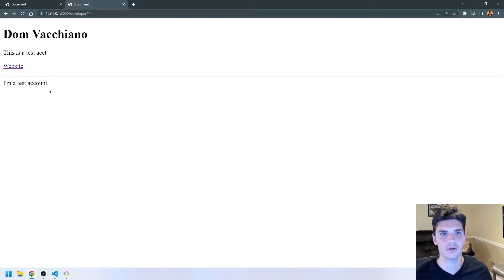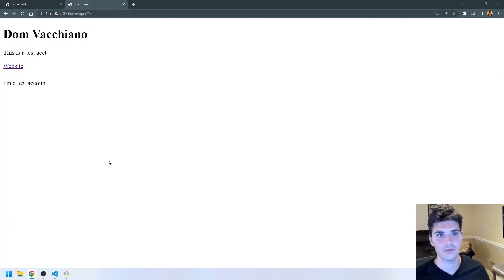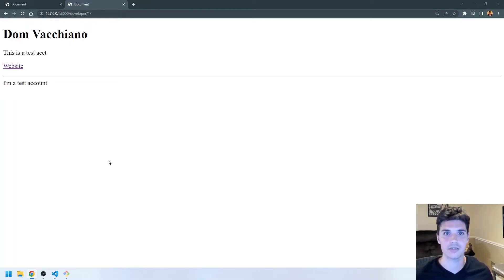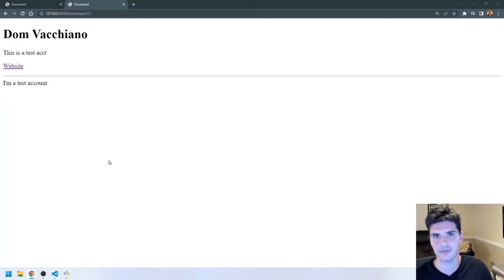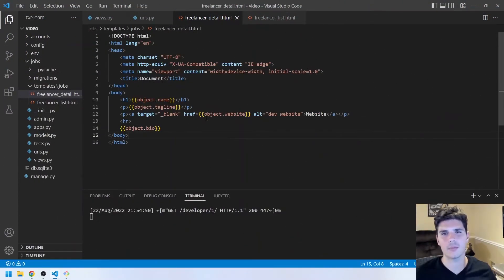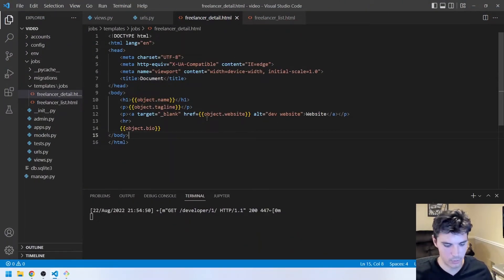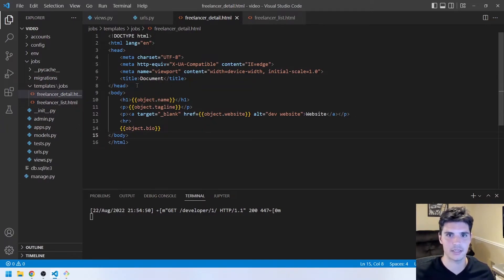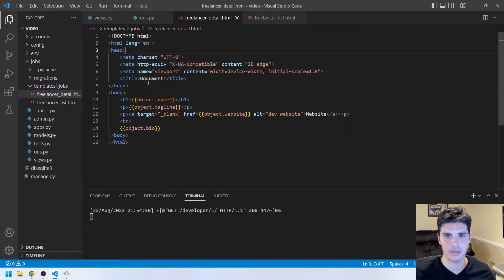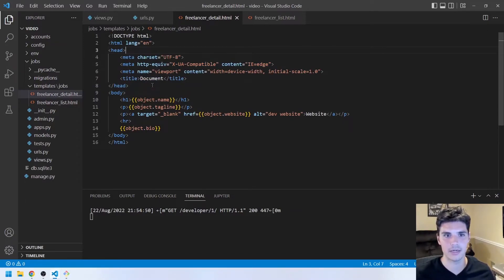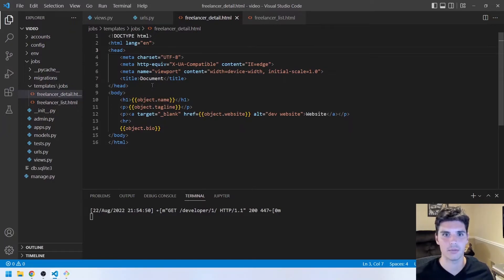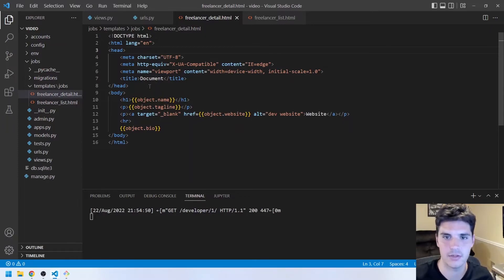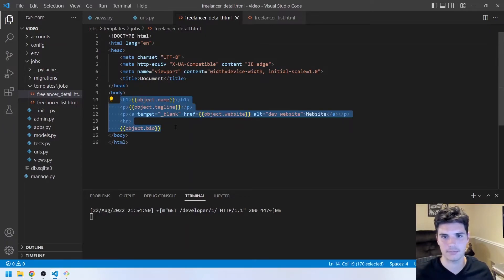Awesome. So now we are listing out all the developers. The next thing we're going to do is add some styling with Tailwind CSS and also learn about template inheritance and create a sort of base template file that we can use in all of our other files. So we don't have to keep updating every single one. But we probably want to start to add some styling. And so to do that, we're going to use Tailwind CSS.